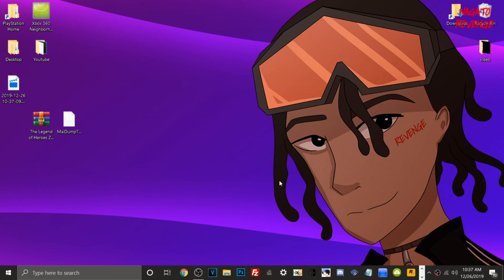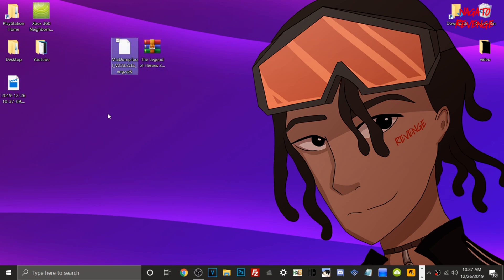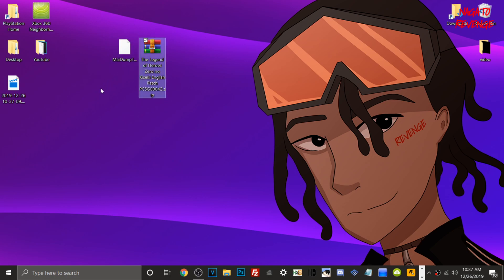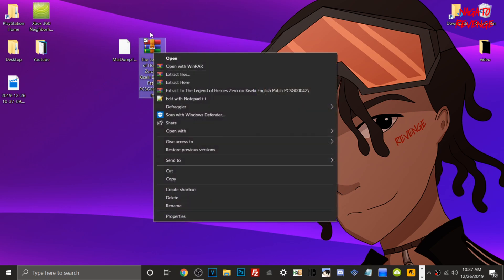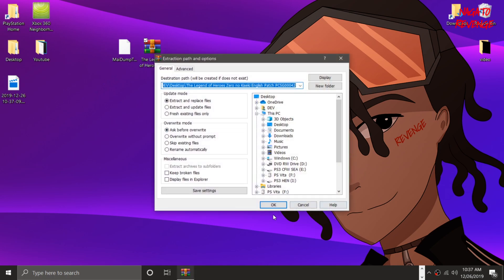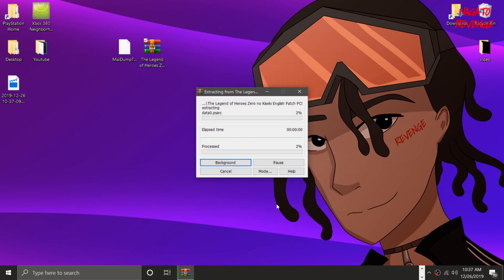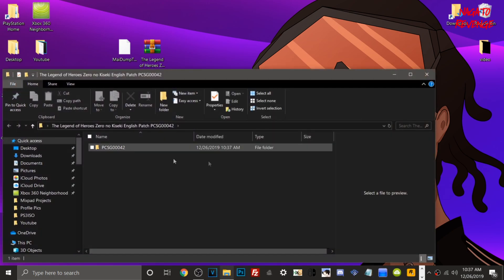Assuming you already have your PlayStation Vita set up either via USB or FTP client, just go to your PC. In the link in the description down below, I will have these two files: the mydump english.vbk from GitHub, as well as the patch itself. All you need to do is right-click over this patch. You also need WinRAR for this process — I'll have that in the description as well. Just right-click, extract files here, and hit OK. It will create its folder, and this is basically the full game and patch.